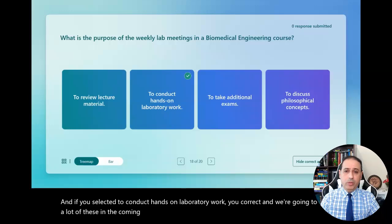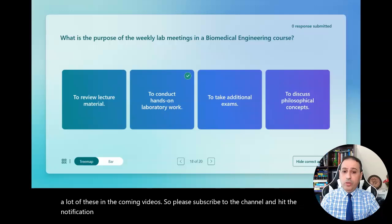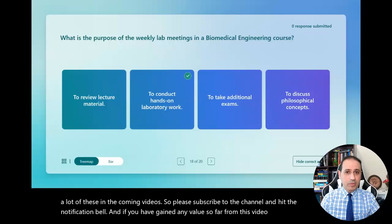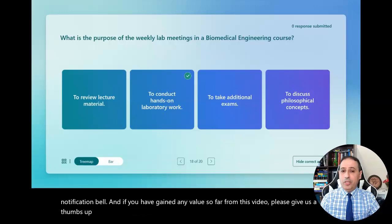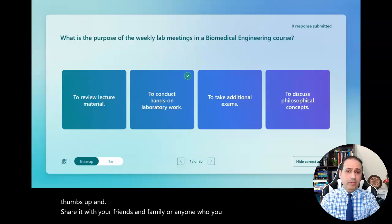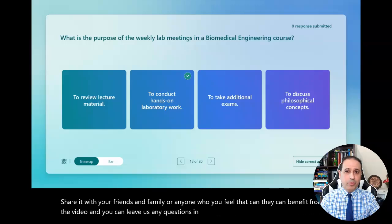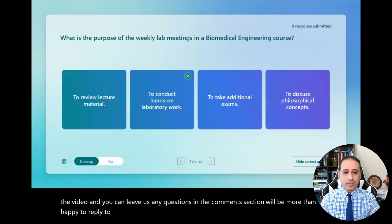Please subscribe to the channel and hit the notification bell. If you have gained any value from this video, please give us a thumbs up and share it with your friends, family, or anyone who you feel can benefit from the video. You can leave any questions in the comments section and we'll be happy to reply and answer your questions.